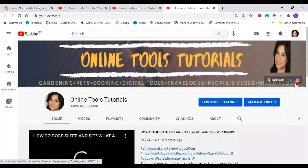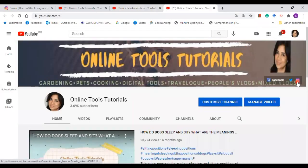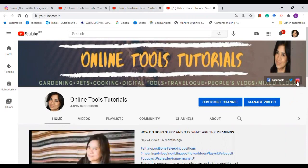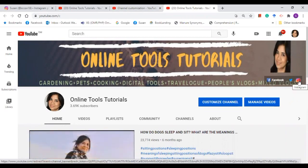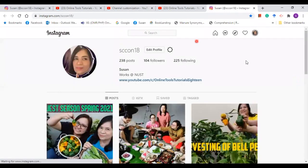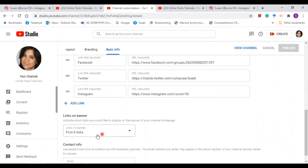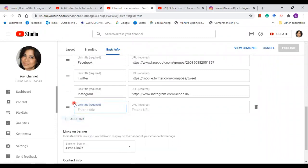Okay, so it's done. View channel. There you go. So the link is already there. Let us check if it is already connected. Yes, it is. So go back to your channel again. Let's say I want to add another link.